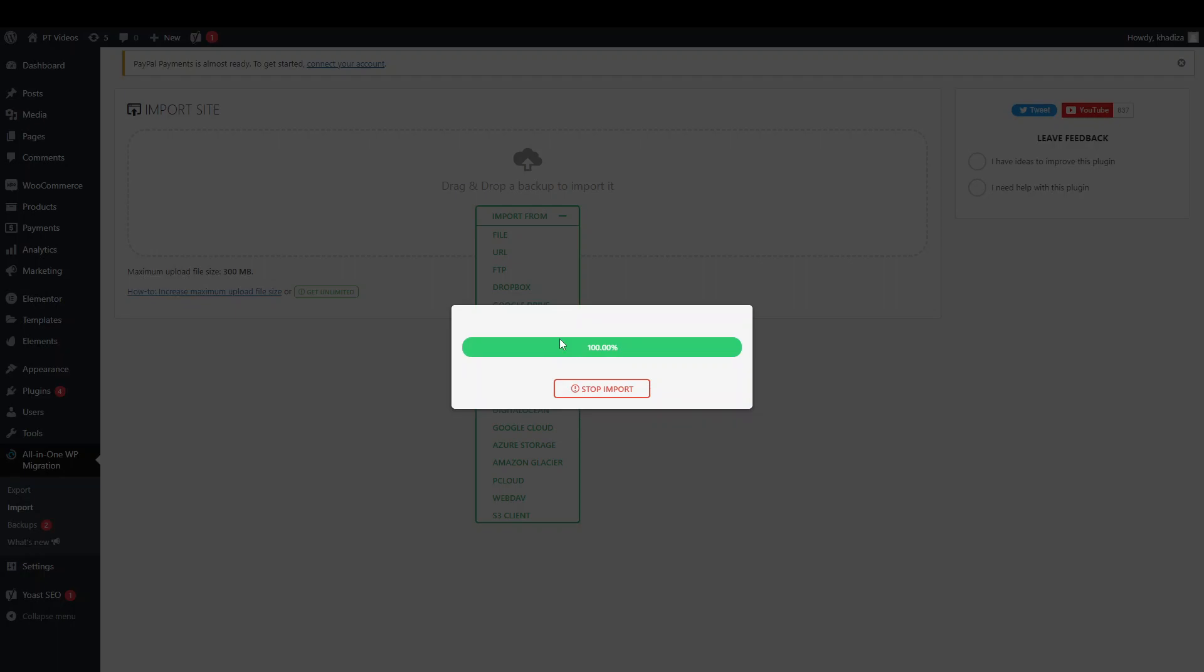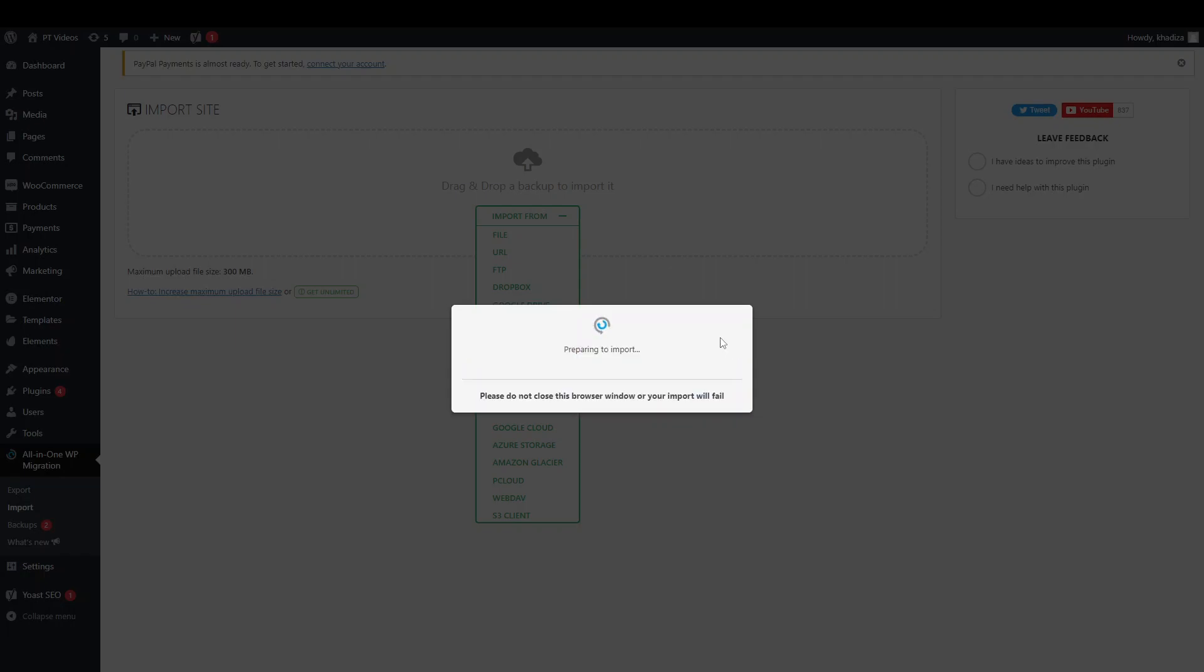And what it will do is, it'll start importing everything. You can click stop import. But depending on how late you press it, it might have already started the preparing to import. But you can see it's preparing to import now.